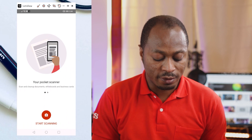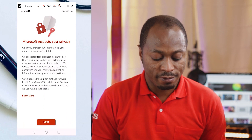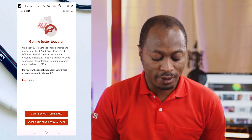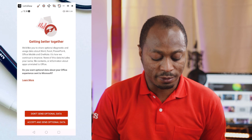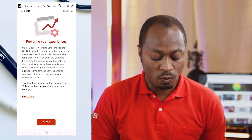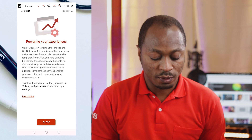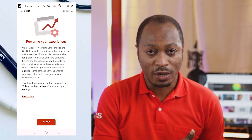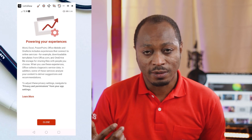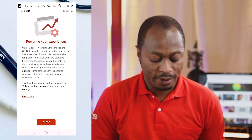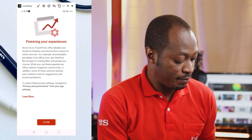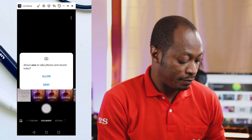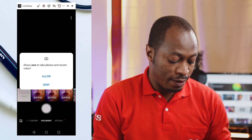We're going to click on Start Scanning. I'm going to click Next. Right here I'm going to click on 'Don't send optional data to Microsoft.' We're going to click Close. After we click Close, I'm going to shift a little bit to the place where I have my document, and then we're going to start scanning.